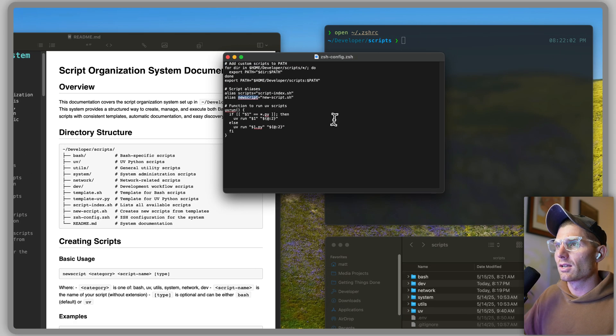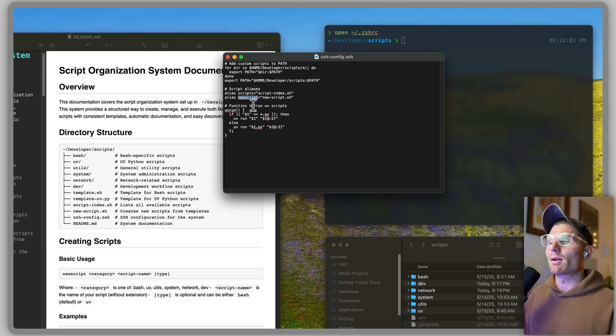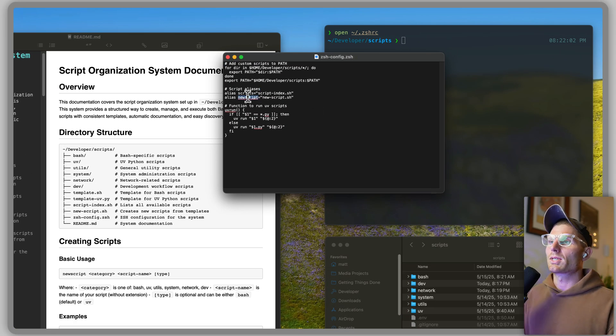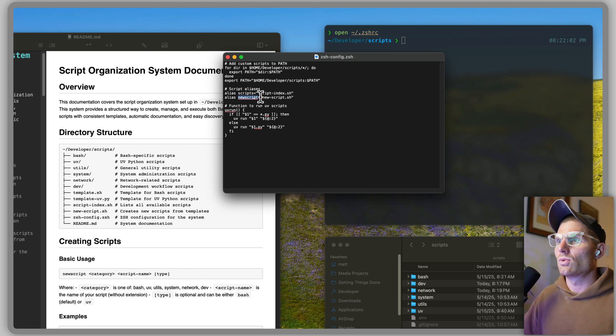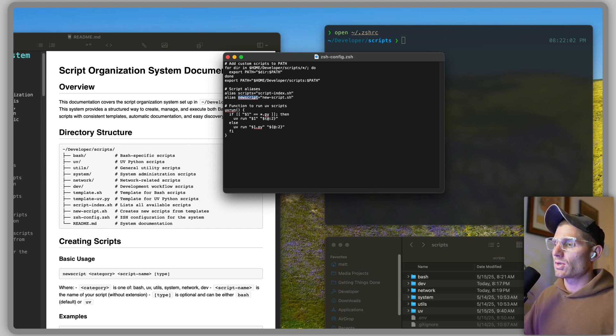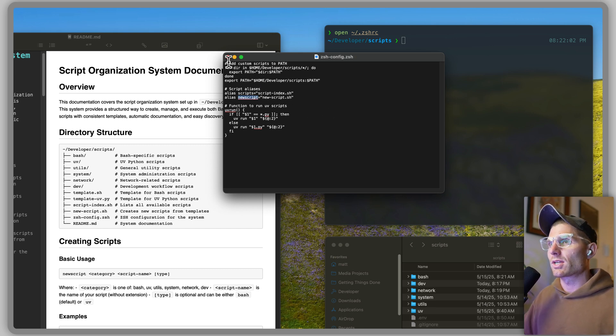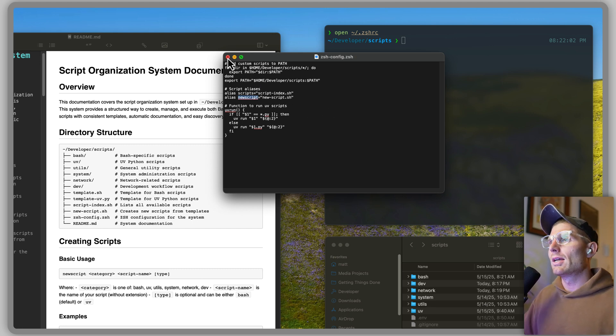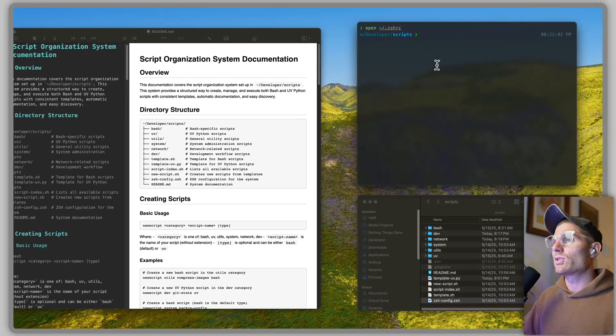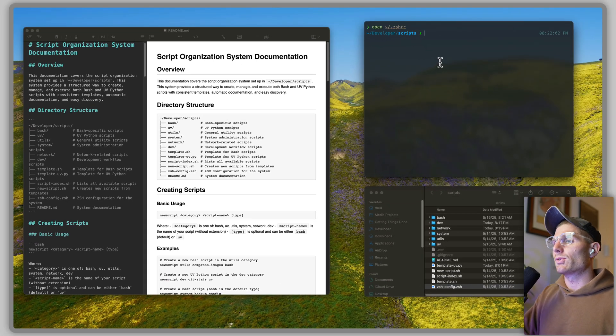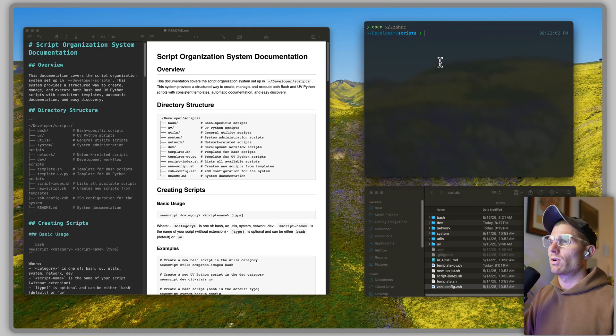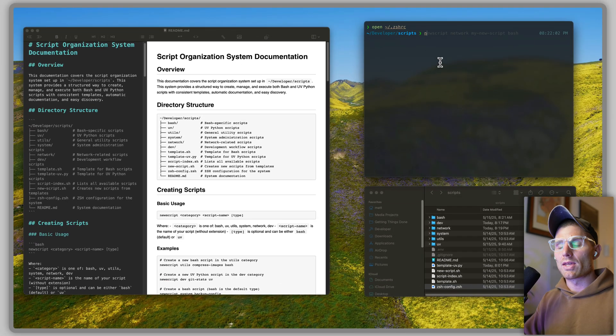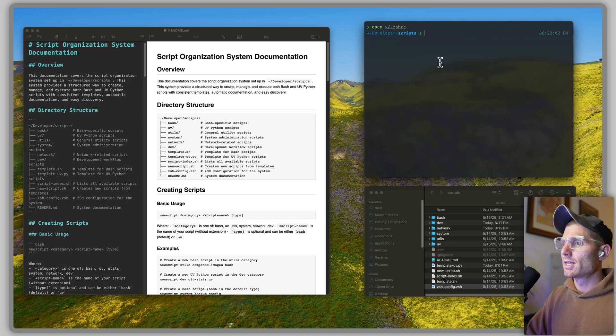And in this config we're aliasing that command new script to the new script file. We're also aliasing a command to the script index file, which I didn't talk about. But once you do that, you'll be able to, assuming you change the directories to wherever this lives on your local machine, you'll be able to run that new script command. So yeah, you can just clone down this repository, do a little bit of configuration, you'll have your own system for organizing these scripts.